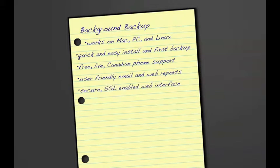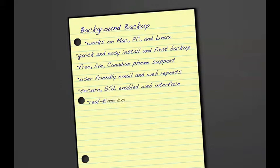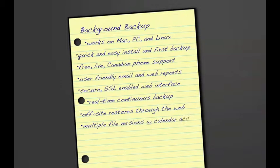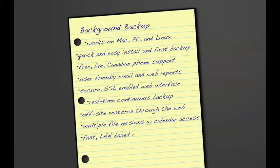In video number three, Jill recounts how she was able to access a file at home that she was working on right up to the end of the day due to both the real-time continuous backup feature and the off-site restore feature available for authorized users. She also remembers how she was able to choose from multiple versions of a file to restore, including selecting to restore a file from a specific date on the calendar. Finally, with the ability to restore files over her office network instead of the internet, Jill was able to restore a large video file in only a few minutes.